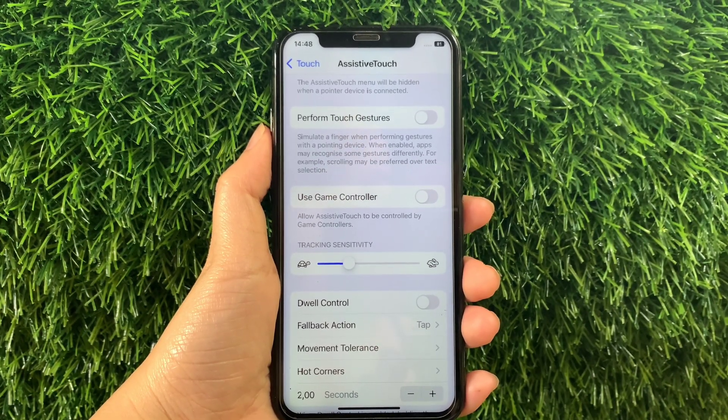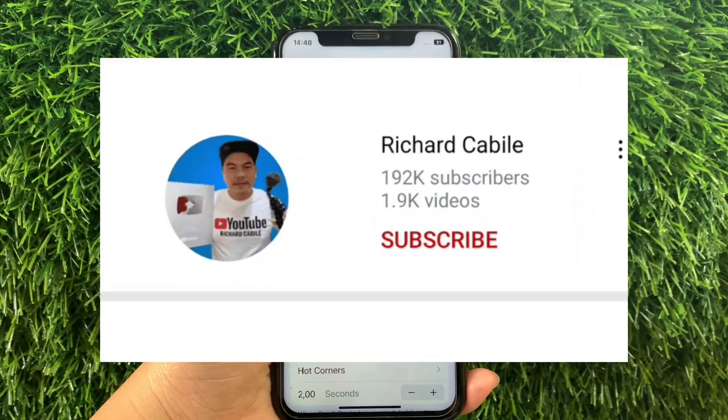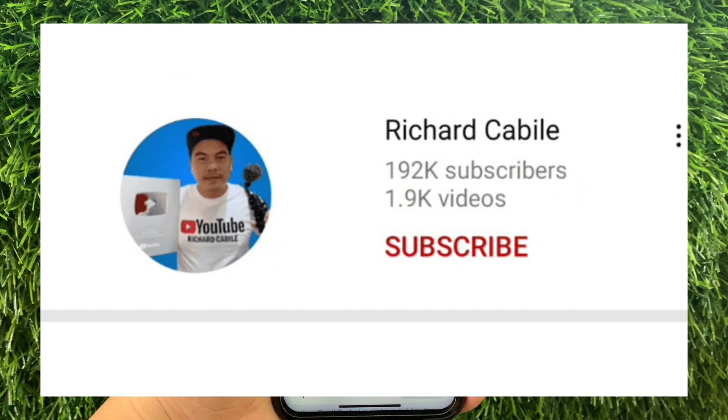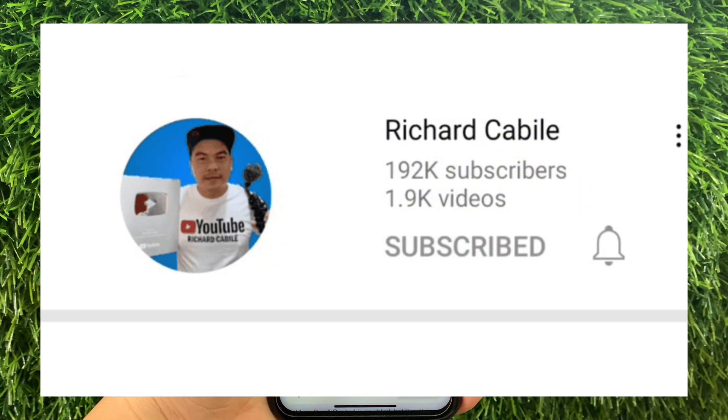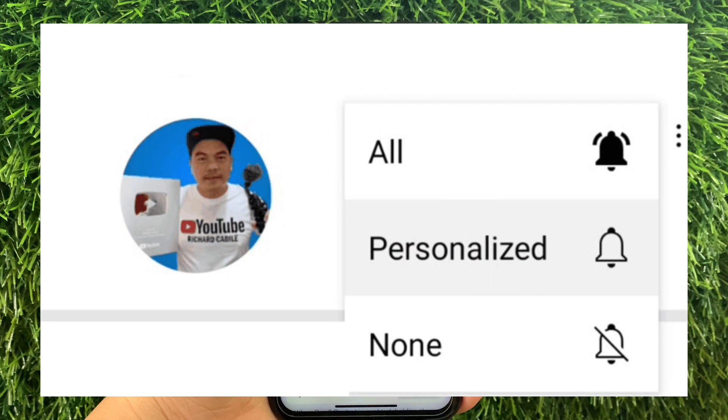If you have a question, comment down below, and don't forget to hit the subscribe button and the bell to notify you for new updates. Thank you for watching!